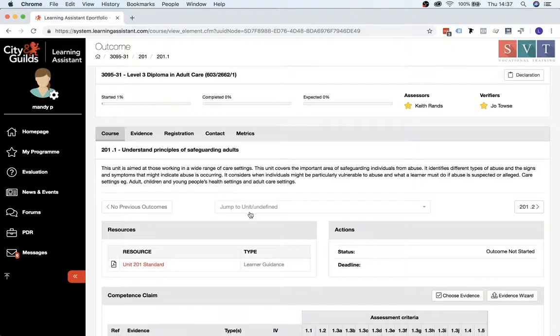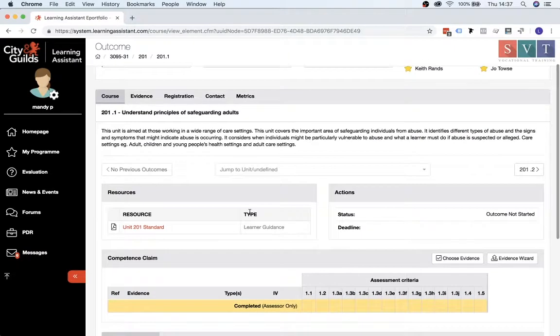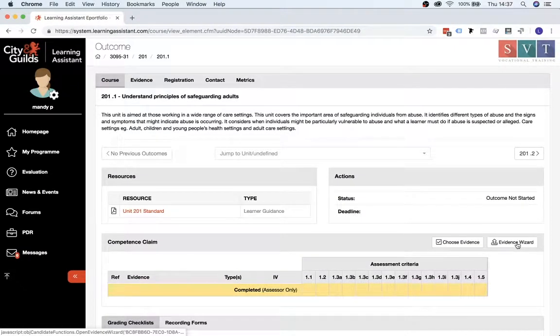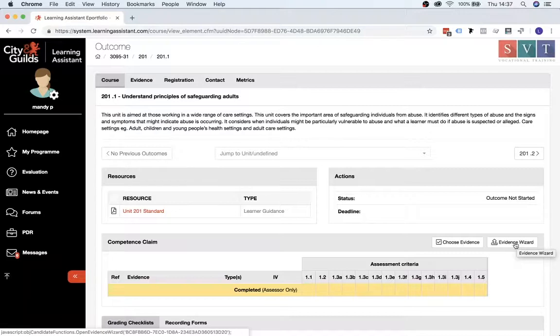And then once you are in the unit itself, you need to scroll down to the Evidence Wizard, which is found within the Competence Claims section here.